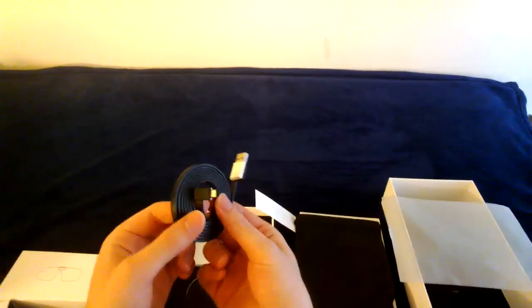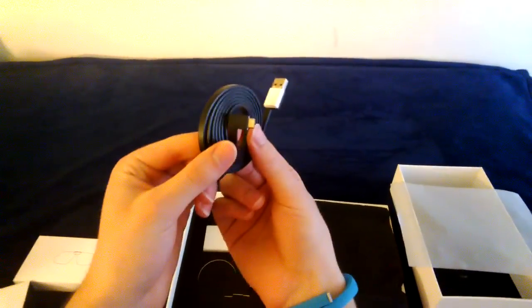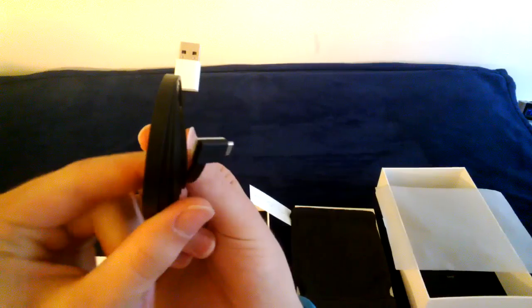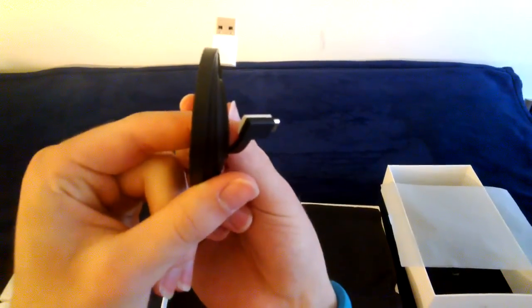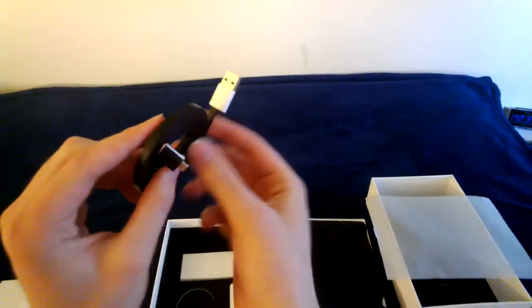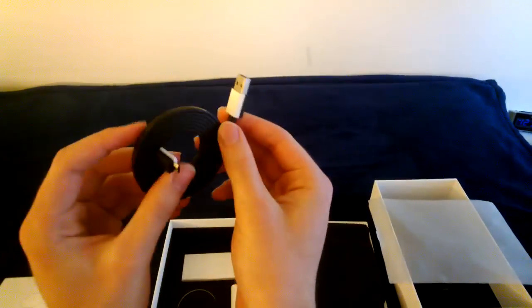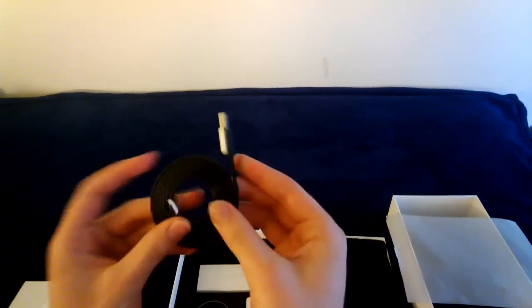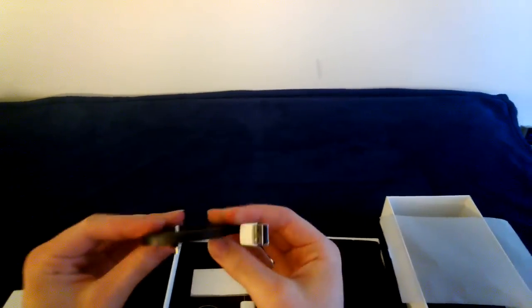And then the right angle micro USB connector, which is pretty sweet. It also has the white and black on one side. Pretty nice cable.